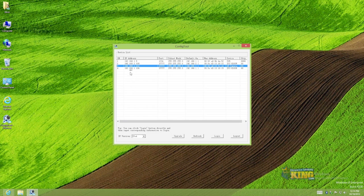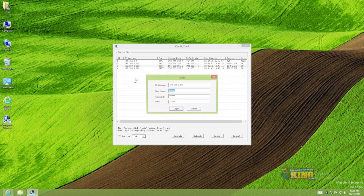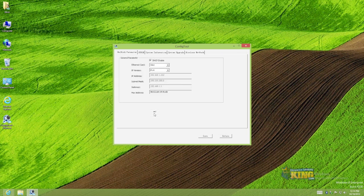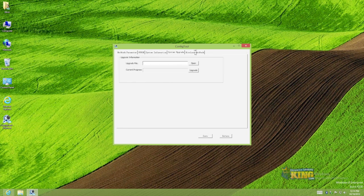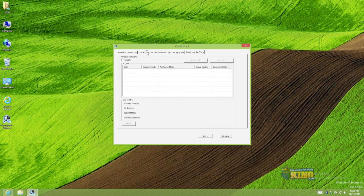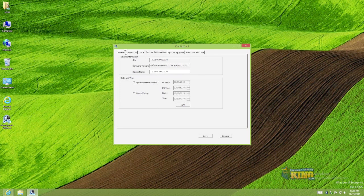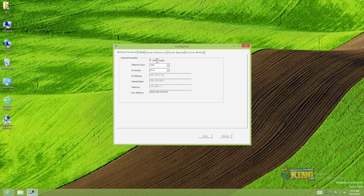I'm just going to connect to it by double-clicking on that IP. Hit login and this interface will show up. You have different tabs in here. You can see the version of the software, the serial number, etc. And you can see here the DHCP is enabled.